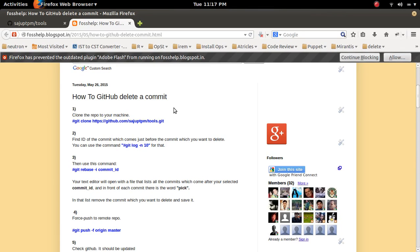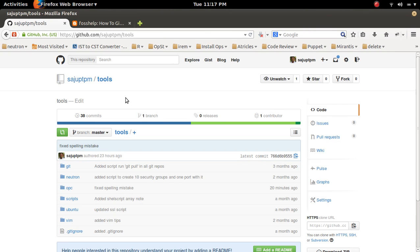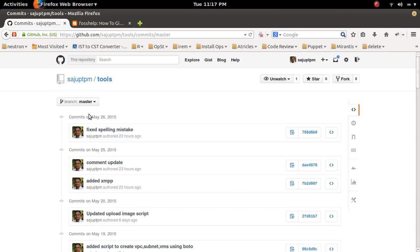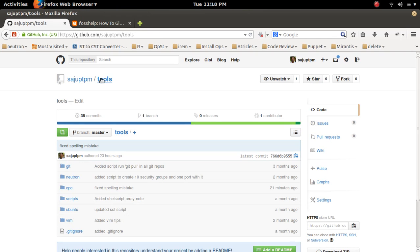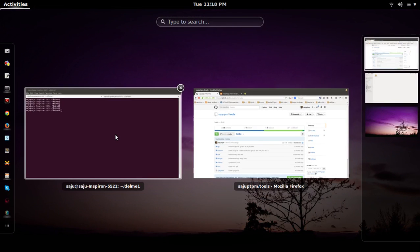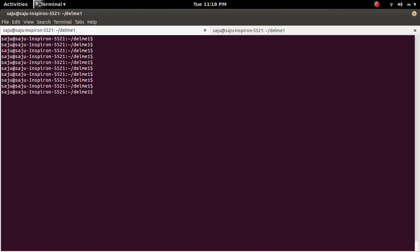In this video we are going to discuss how to delete a commit from a GitHub repository. Let me go to this tools repository — here you can see the commits. I am going to delete these two commits, so let me clone this repository to my laptop with git clone.